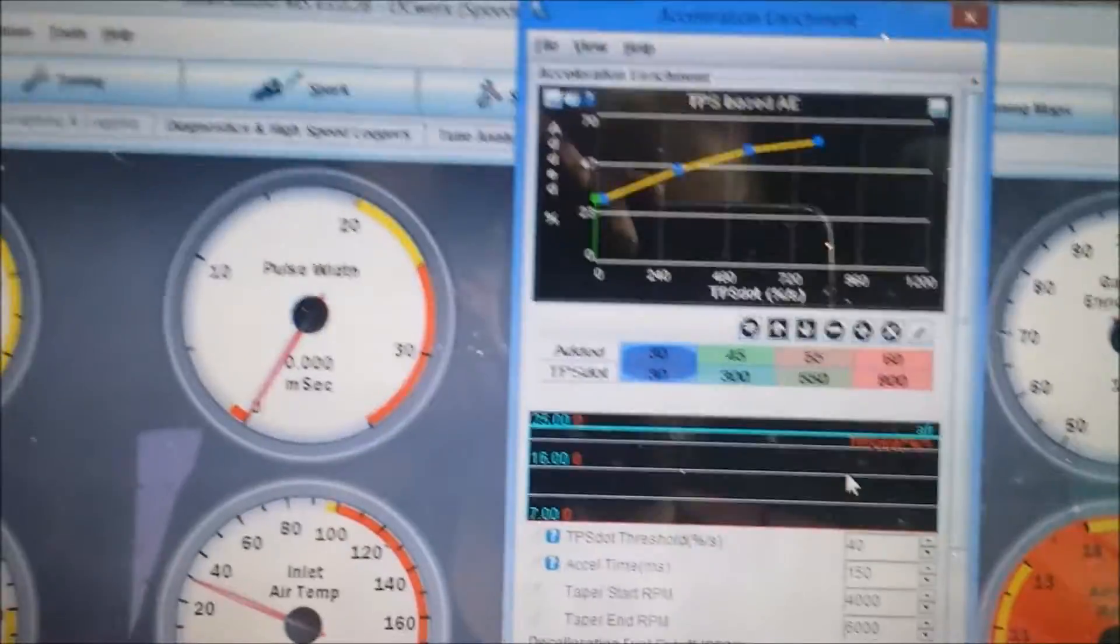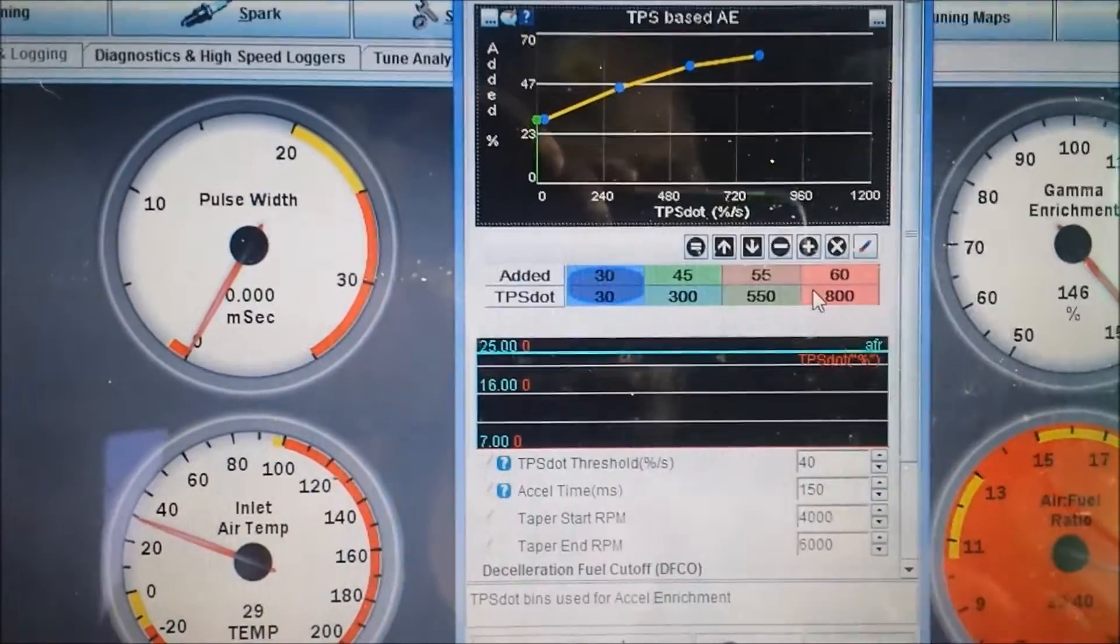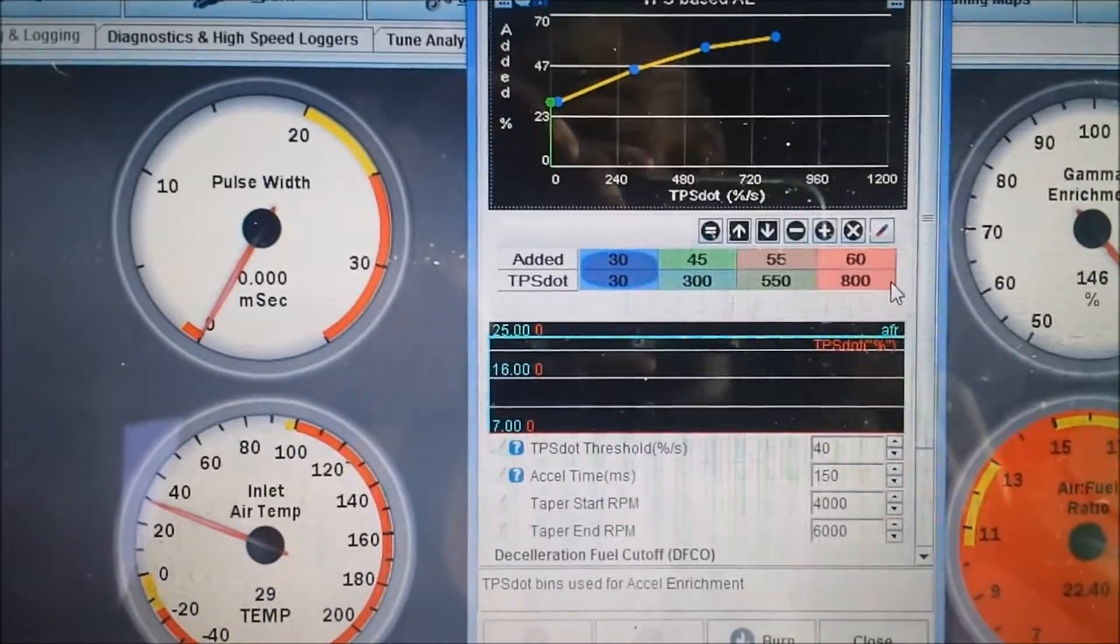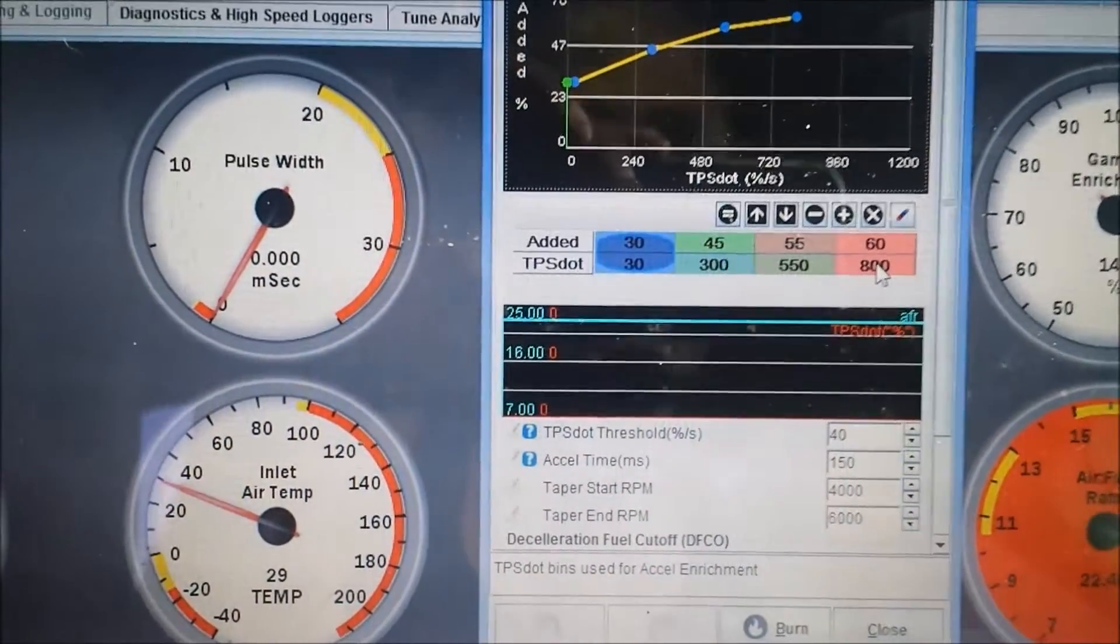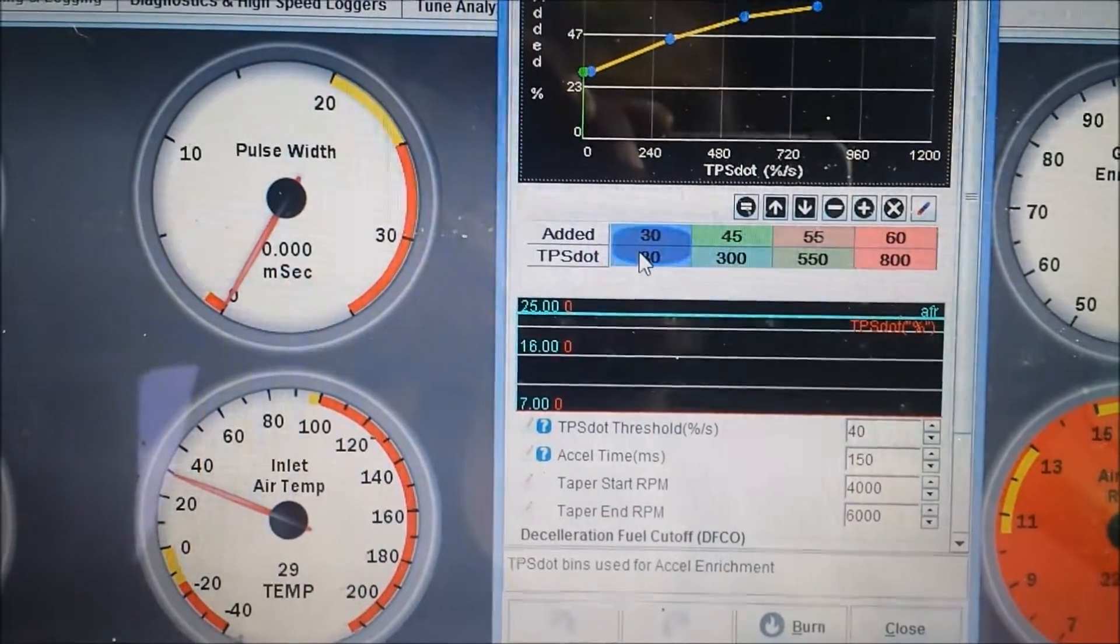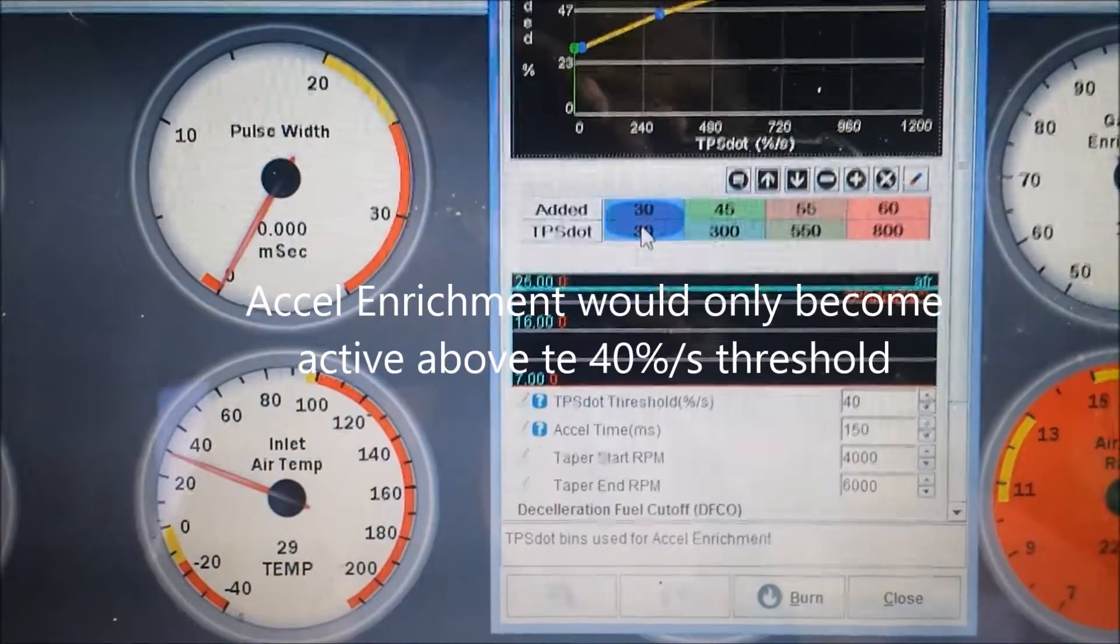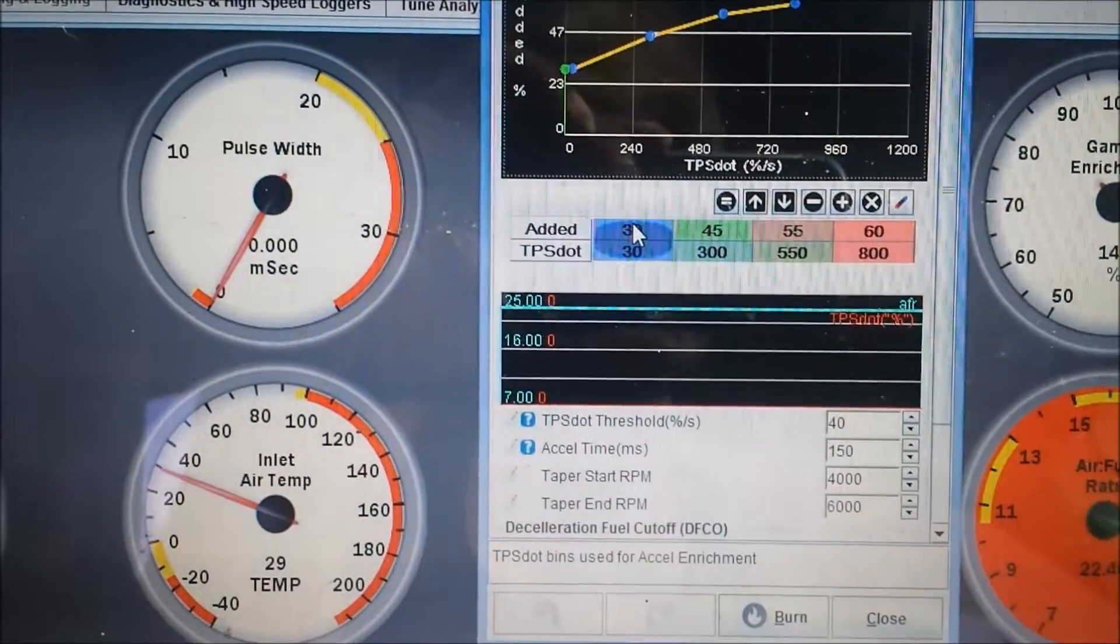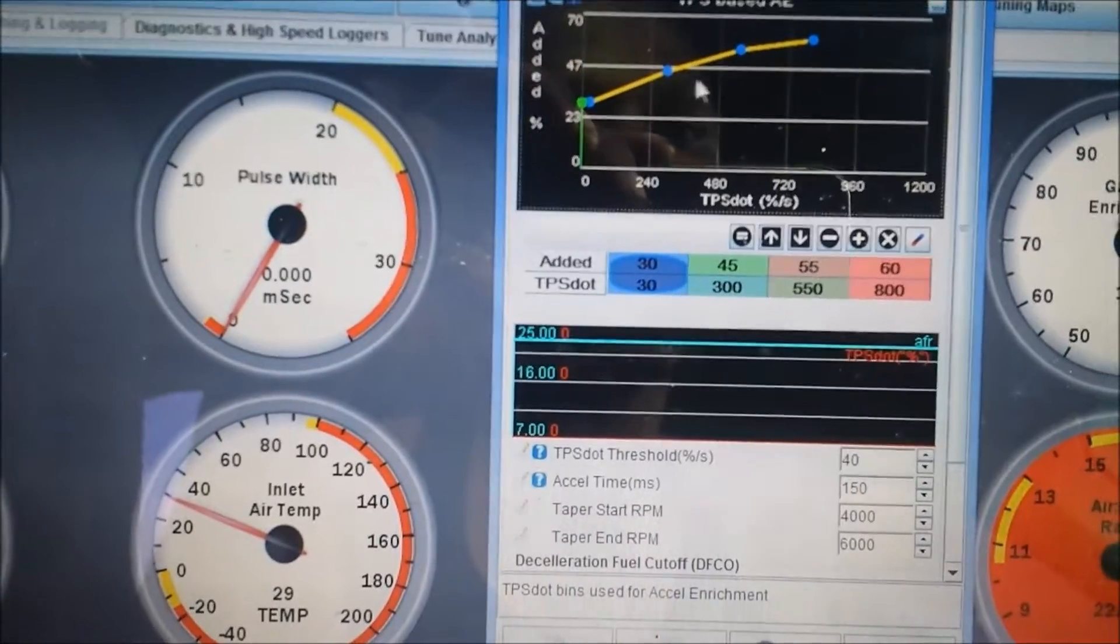Going back to the top, in this table here we have percentage added and TPS dot. You would just be stabbing the throttle in the data log and you'd see where the TPS dot learns. These numbers here are important but not super important, but you just want to have a wide scale here so that you have everything covered depending on the rate of acceleration of the throttle. These numbers here is what you'll basically be playing with. So at 40% we have 40% at 30 TPS dot, which would be percentage per second like we explained earlier. I have 30% being injected, 50 on top of my VE table. At 300 we have 45%, at 550 we have 55%. The slope usually ends up looking something like this.